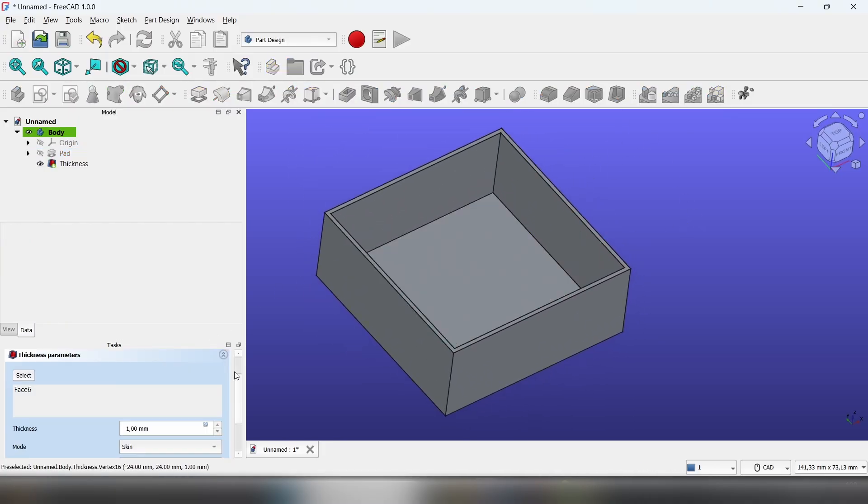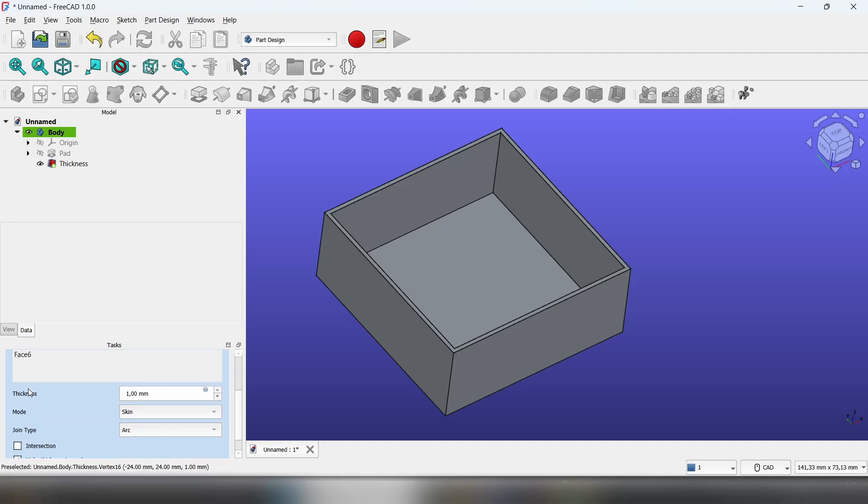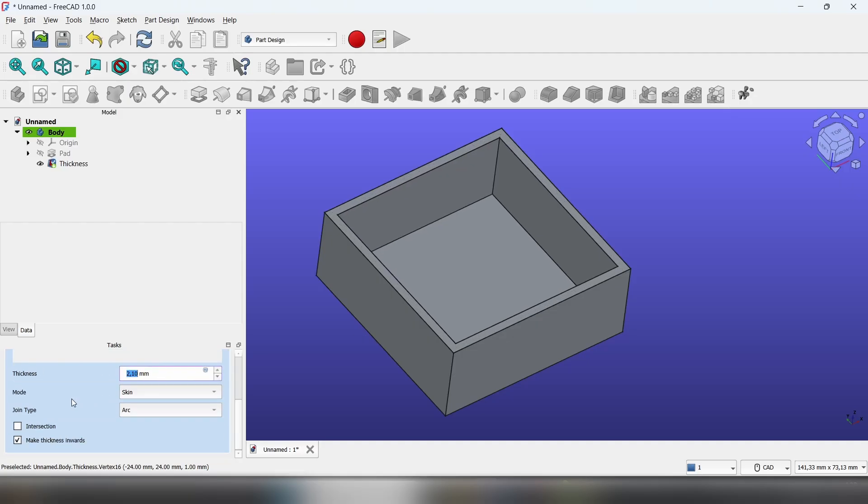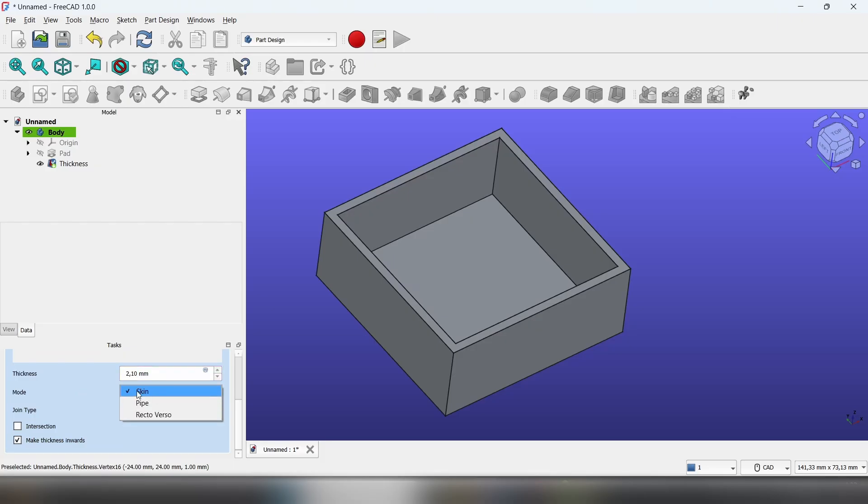Then you scroll down and you can change the thickness of the walls. For the mode, I'll use the skin.